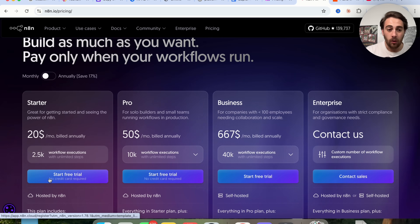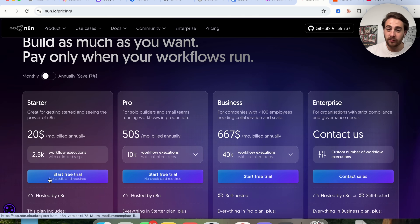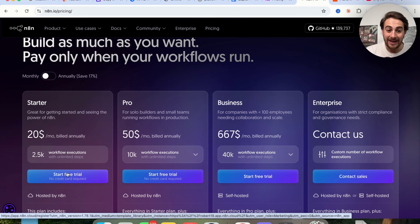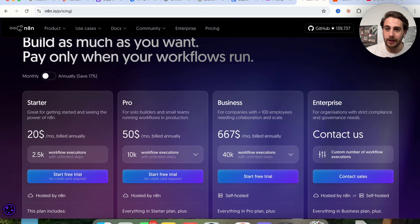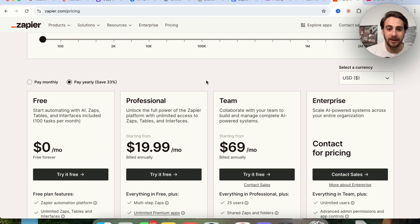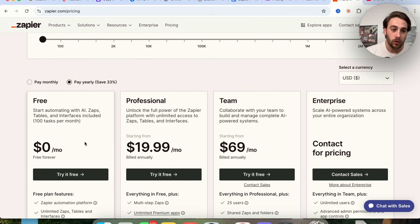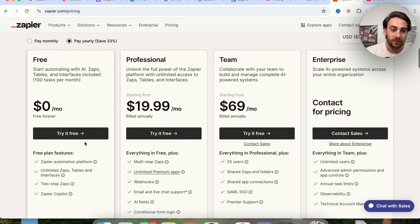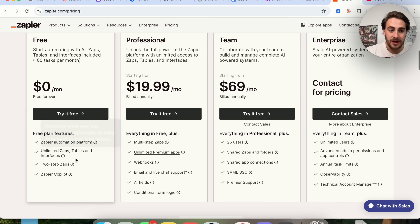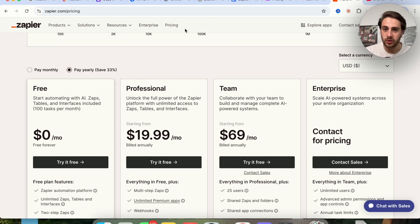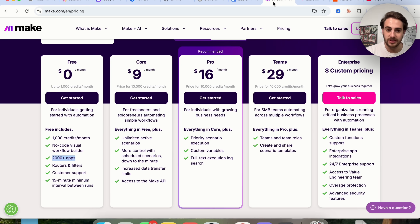N8N also has a free trial with everything, and it doesn't require a credit card except for a free trial with a business plan. And if we come over to Zapier, they also have a free trial that you can get started with, and you can see that it gives you access to a bunch of different things.